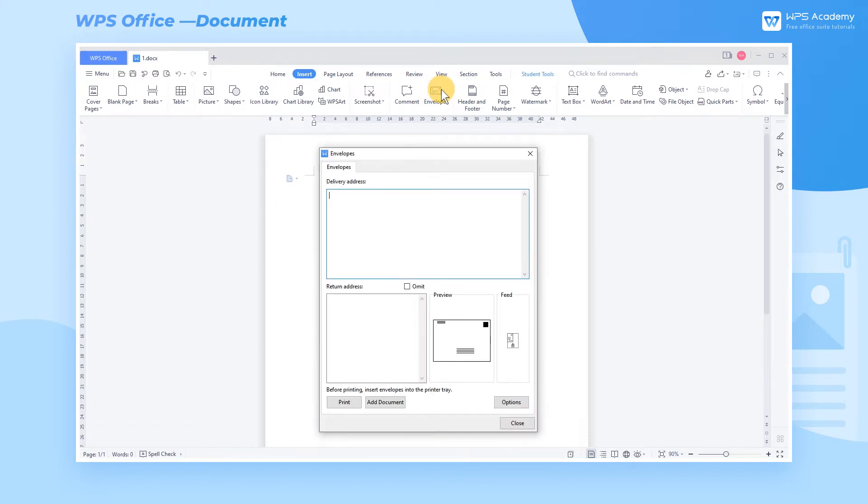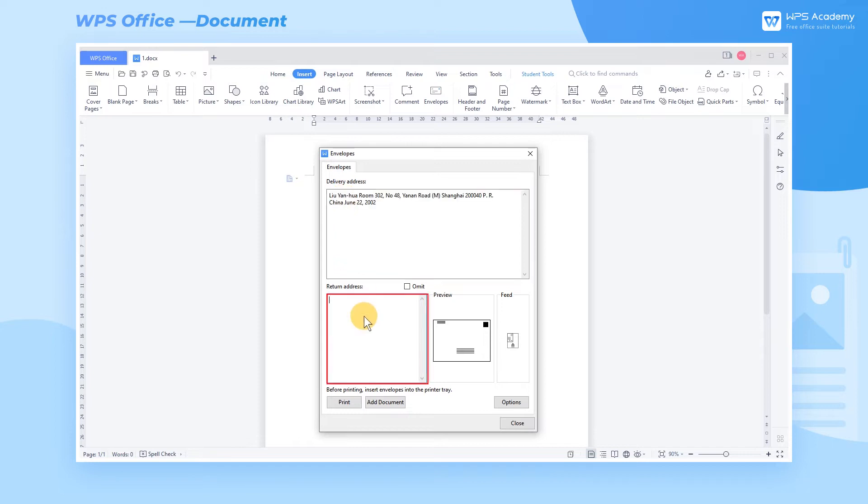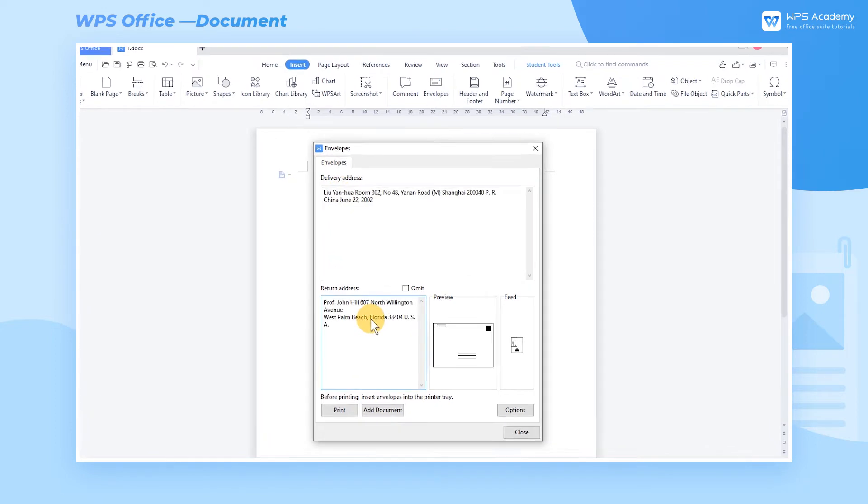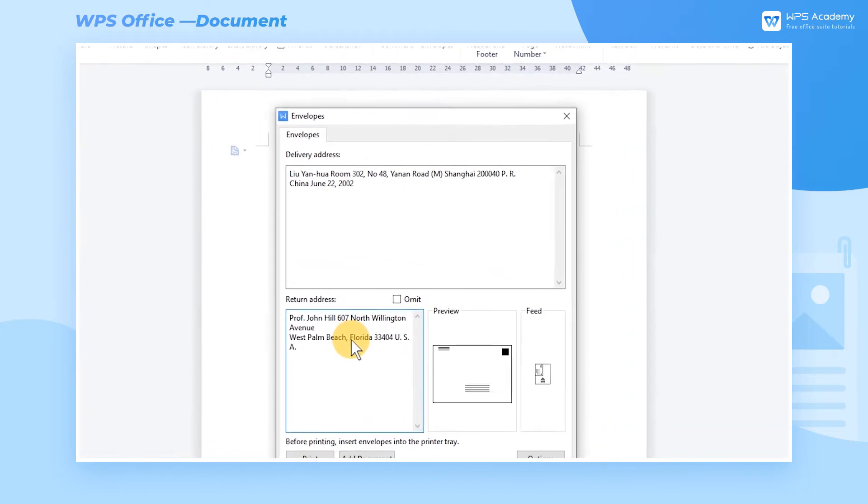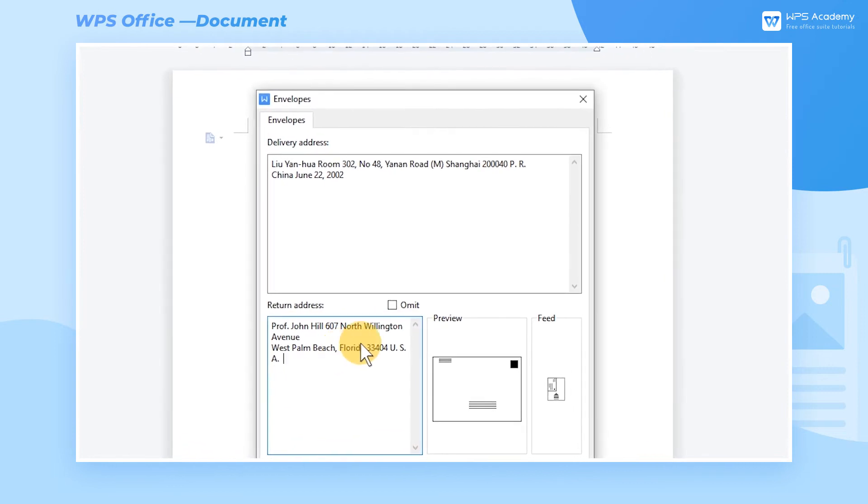Input the corresponding address in the Delivery Address and Return Address text boxes. If we don't require the return letter, we can select Omit to omit the return address.